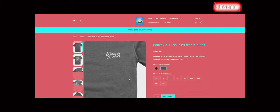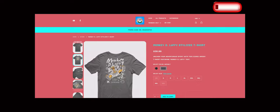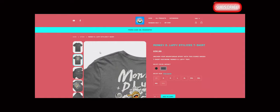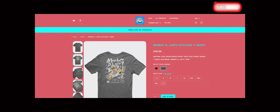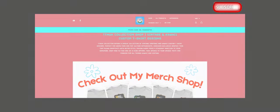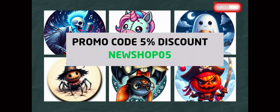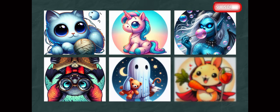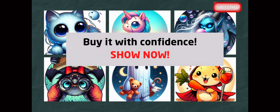So, what are you waiting for? Click the link in the description below and start shopping today. Don't forget to subscribe to our channel for updates on new collections and special offers. Thank you for watching, and happy shopping at my merch store. See you in the shop!